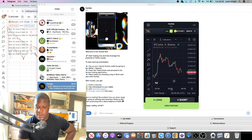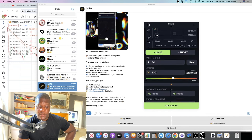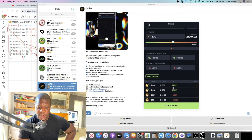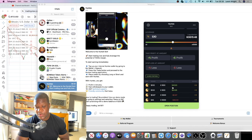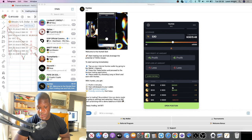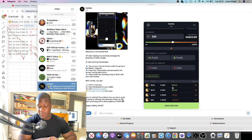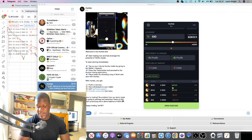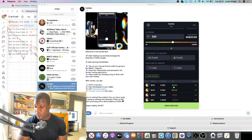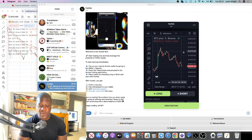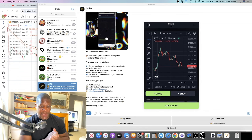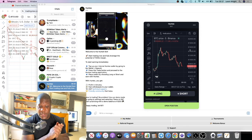My first couple of trades this morning — I'm up about 100%. I did get liquidated on a previous account because I put in about $150 and went crazy with the leverage, which wasn't responsible trading — but it was for testing purposes. With the right strategy you can make very good profits on this trading bot.